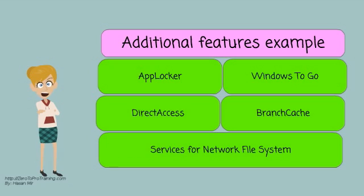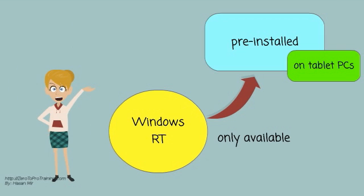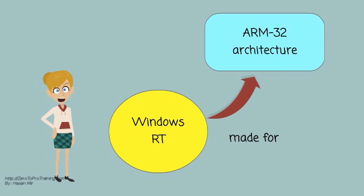Windows RT is only available pre-installed on tablet PCs. It is made for ARM32 architecture and supports 4GB RAM.